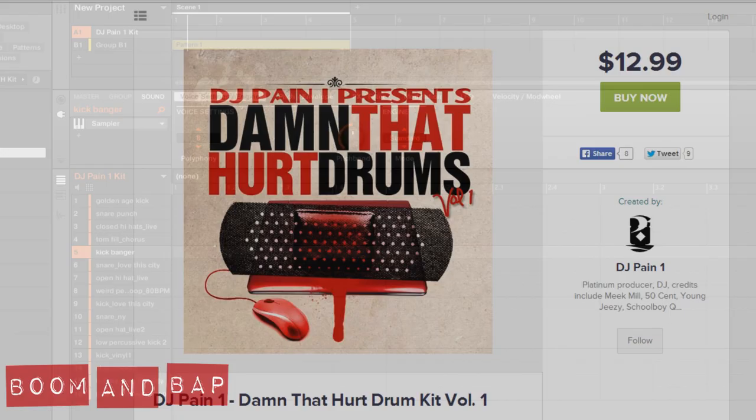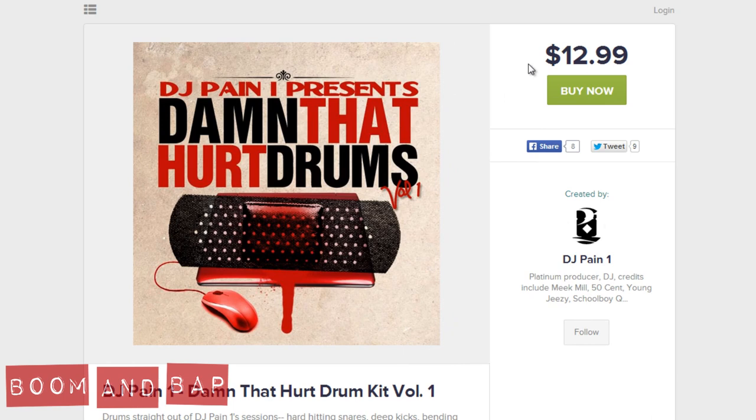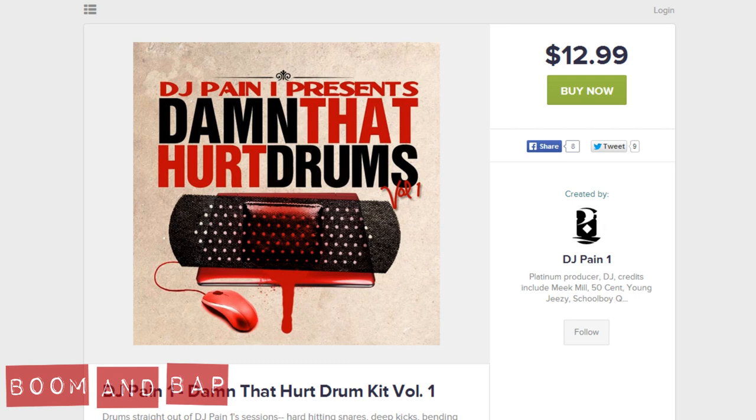Let me know what you think. You can get it directly by the link below and you can see it's only $12.99. So, make sure you check the link in the description or on the post on BoominBap.com. Let me know what you think below. Rate, comment, subscribe, share, all that good stuff.